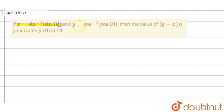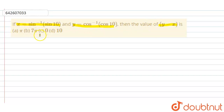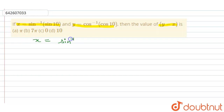Hello. Here your question says x equals sin inverse sin 10, y equals cos inverse cos 10, and we have to find the value of y minus x. Option A is pi, B equals 7 pi, C is 0, and D is 10.